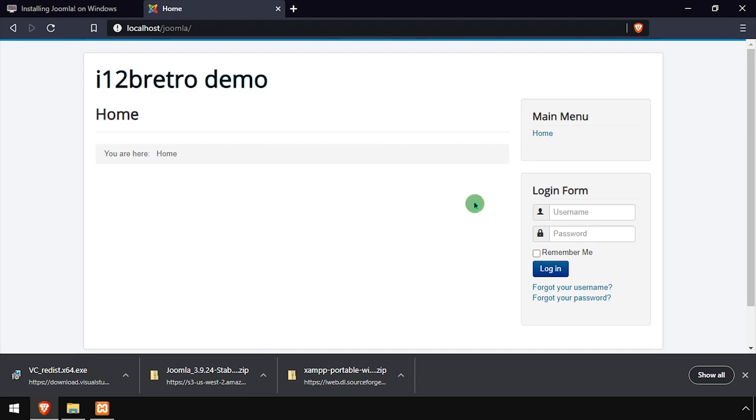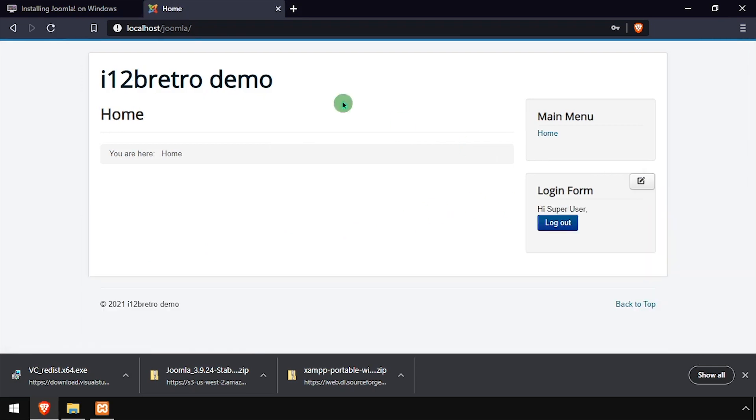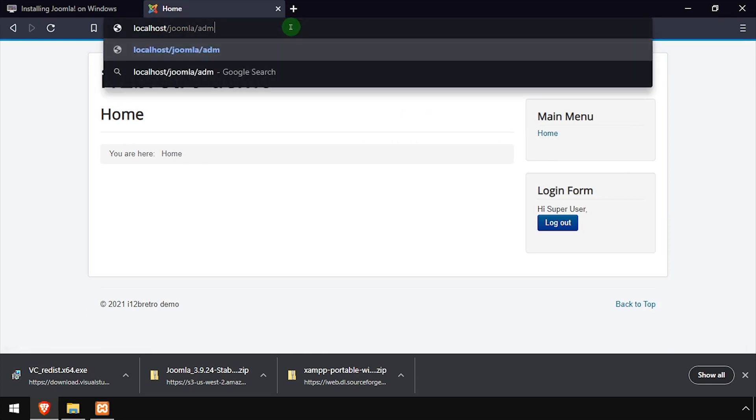Welcome to Joomla, running on your Windows-based Apache web server. You can log in using the super user credentials you set up during the installation.